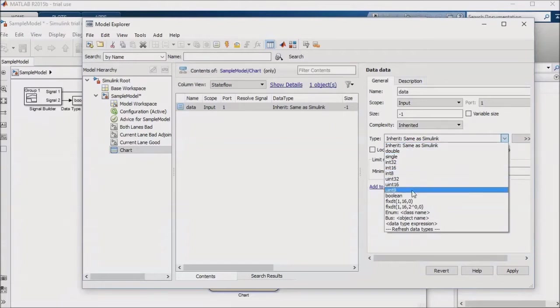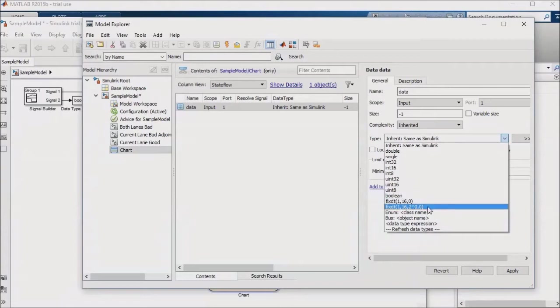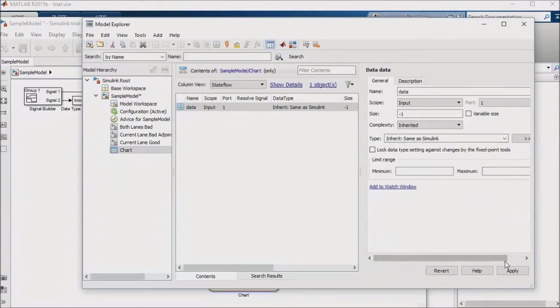or you may be doing something for an embedded system in which to use some other data type. You can also set up the data type to be an enumeration if you're using any enumerations. Click Apply.